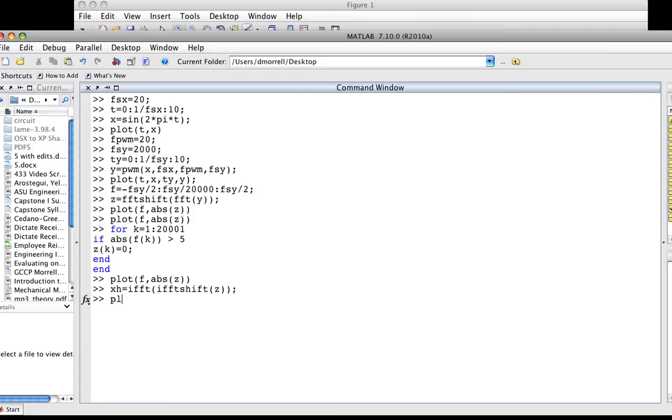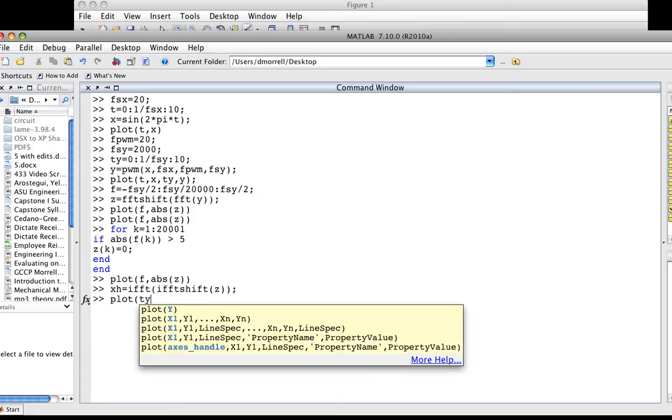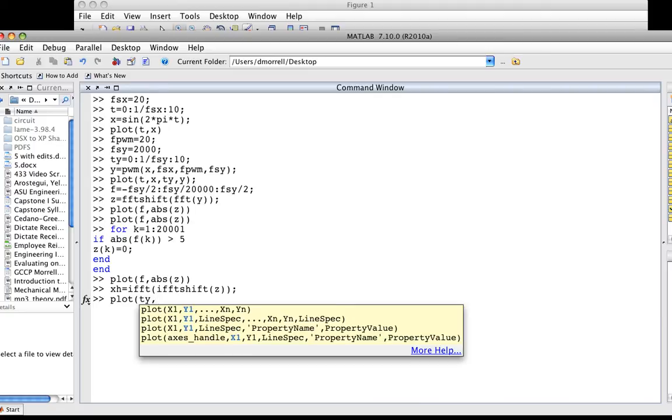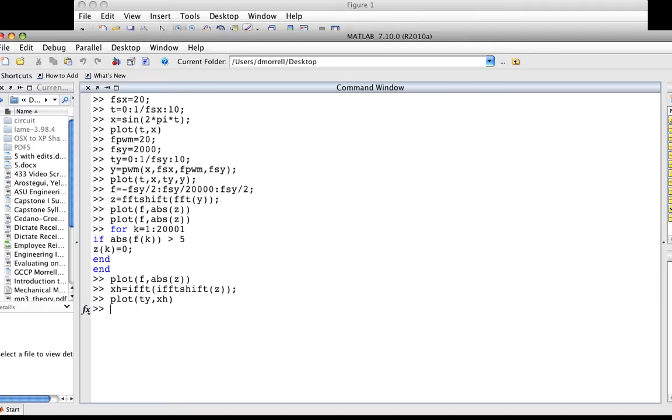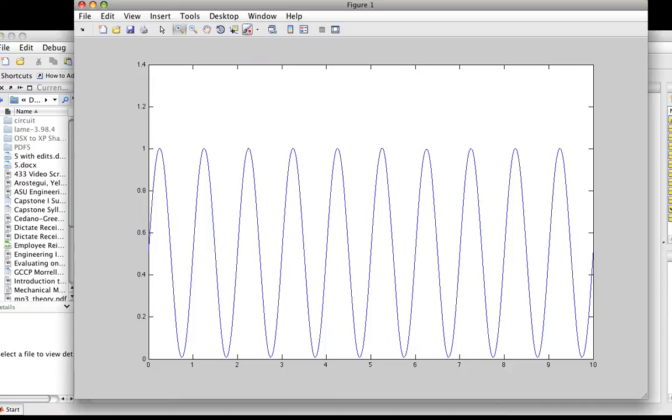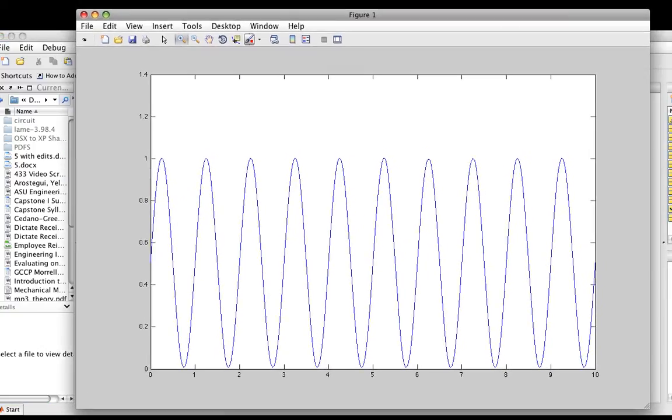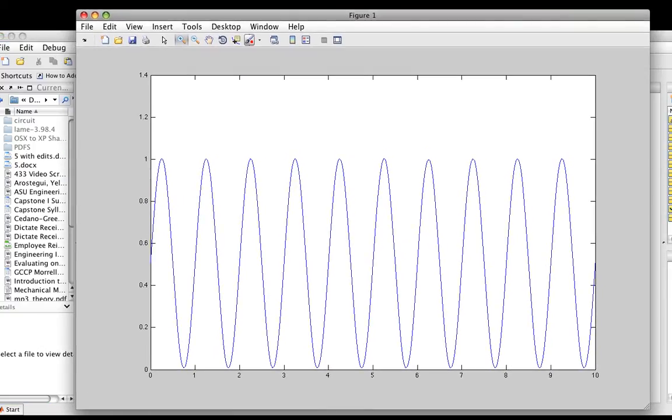Now if I plot t, y, and x hat, there you have it—there's my sine wave back. It turns out if I use an ideal low-pass filter and apply it in such a way that it gets rid of all the extra stuff, I get my sine wave back.